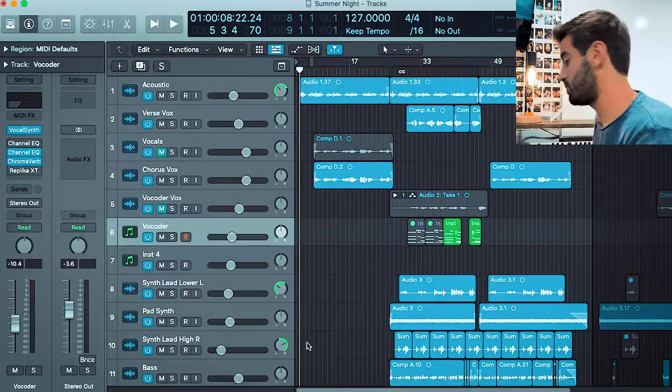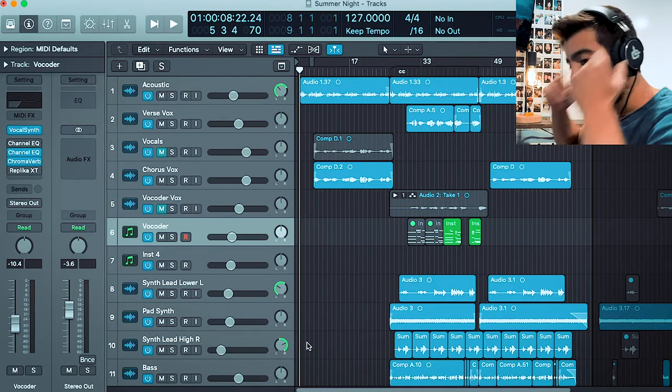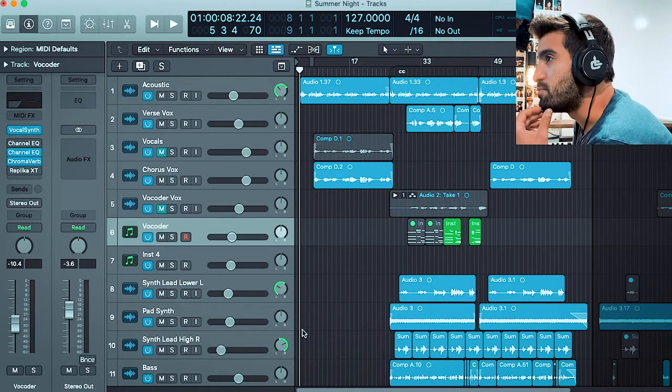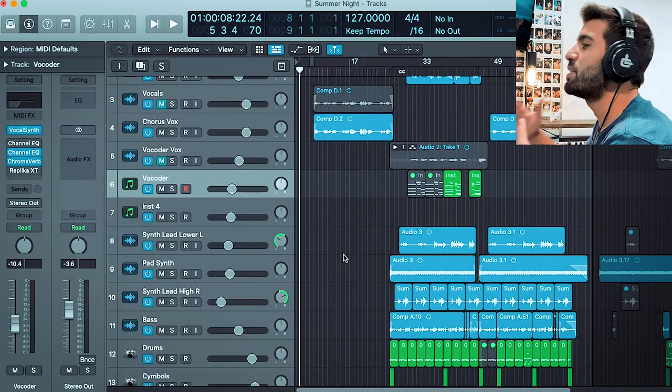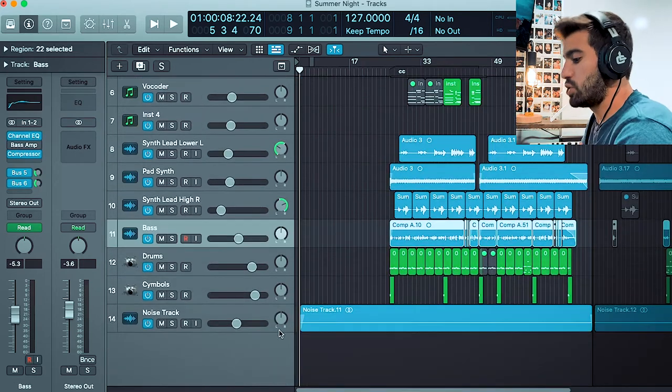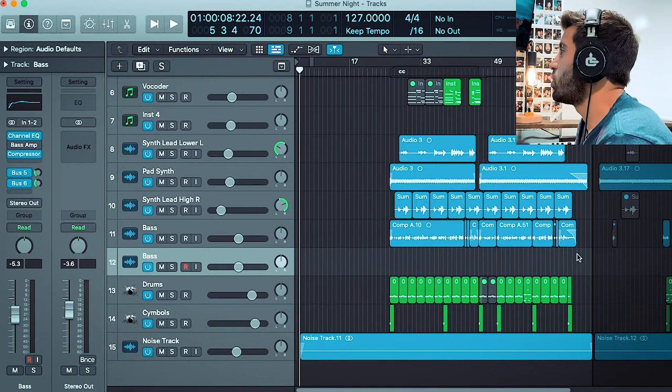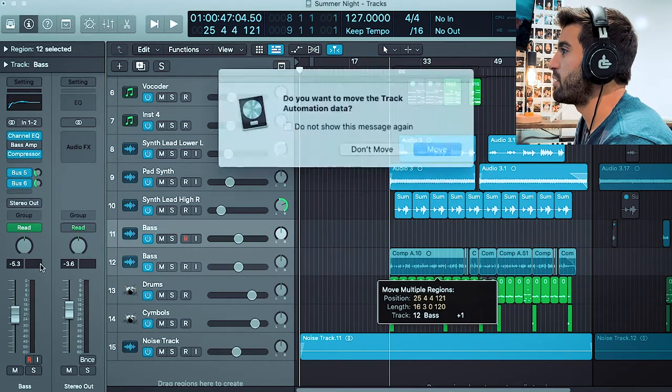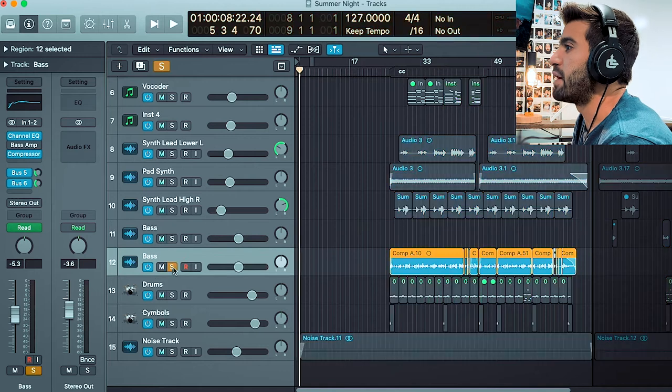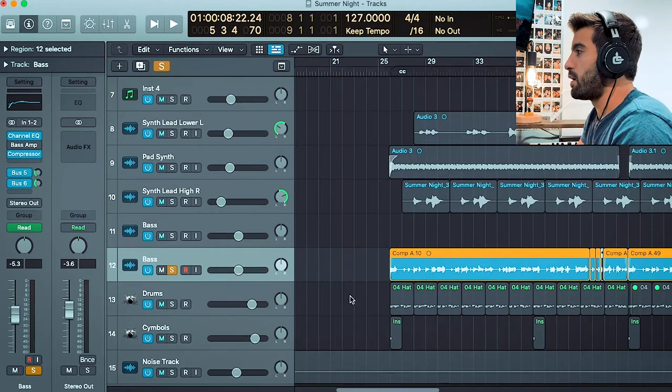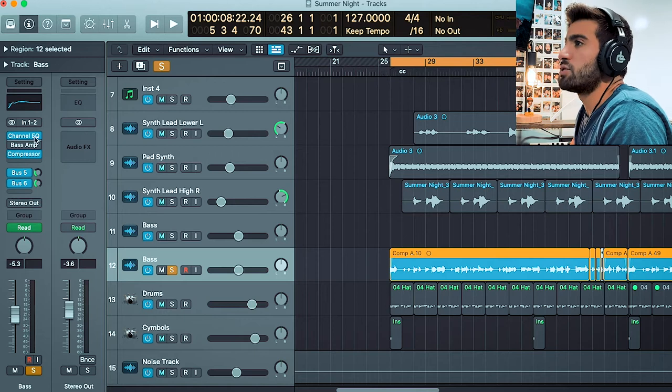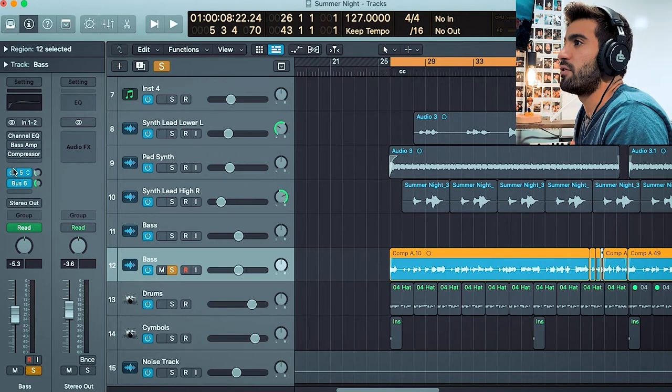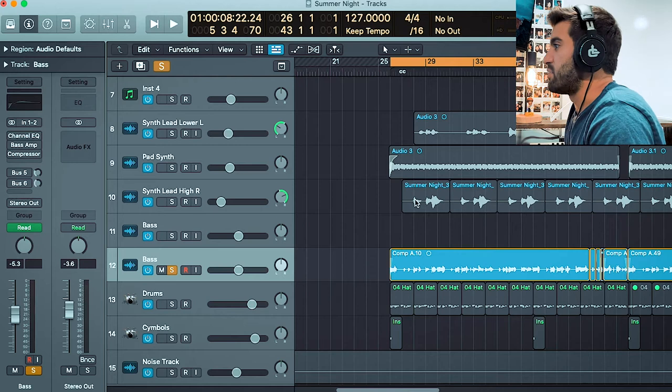So let's first off talk about compression. Compression can be a tricky effect. I think one of the best ways to see it would be with a bass. We're going to use my song Never Meant to Hurt You. I'm going to turn all the effects off. Let's just take a listen to the bass.